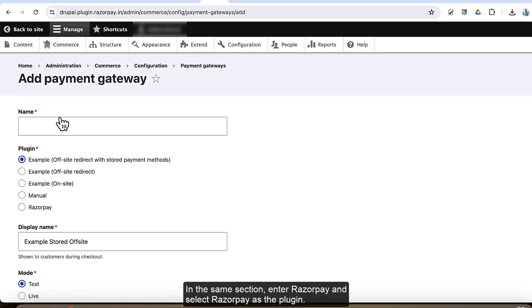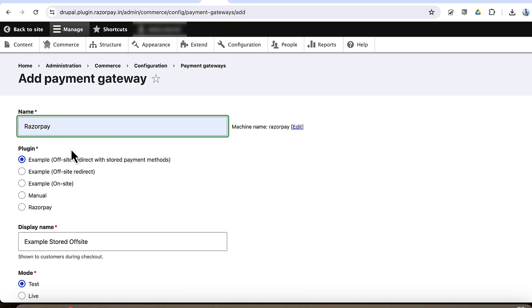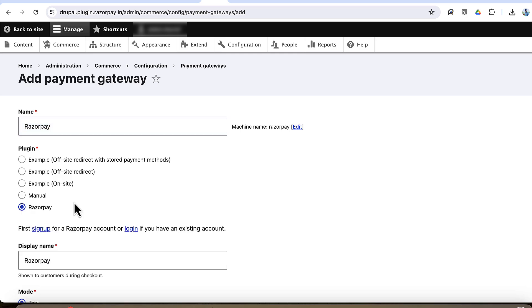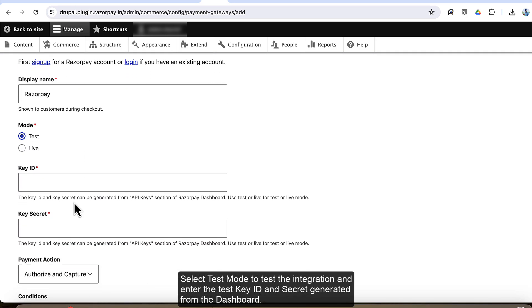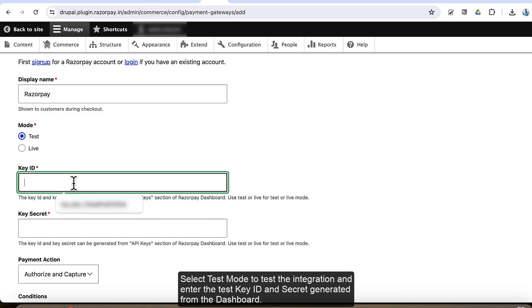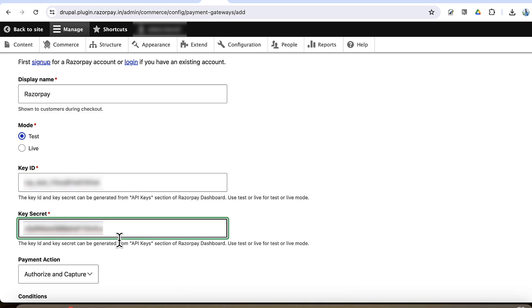In the same section, enter Razorpay and select Razorpay as the plugin. Select Test Mode to test the integration and enter the test key ID and secret generated from the Razorpay dashboard.